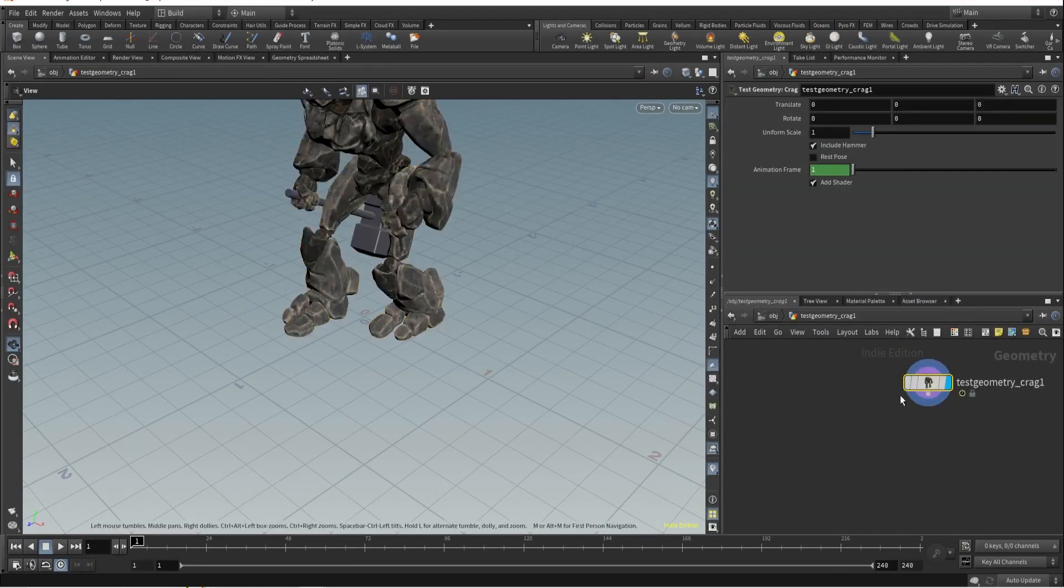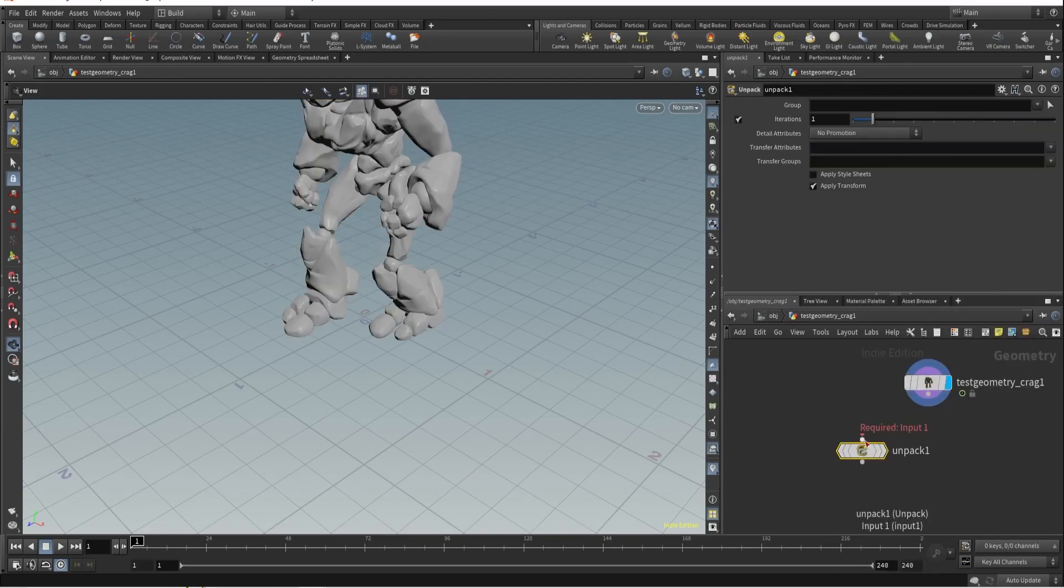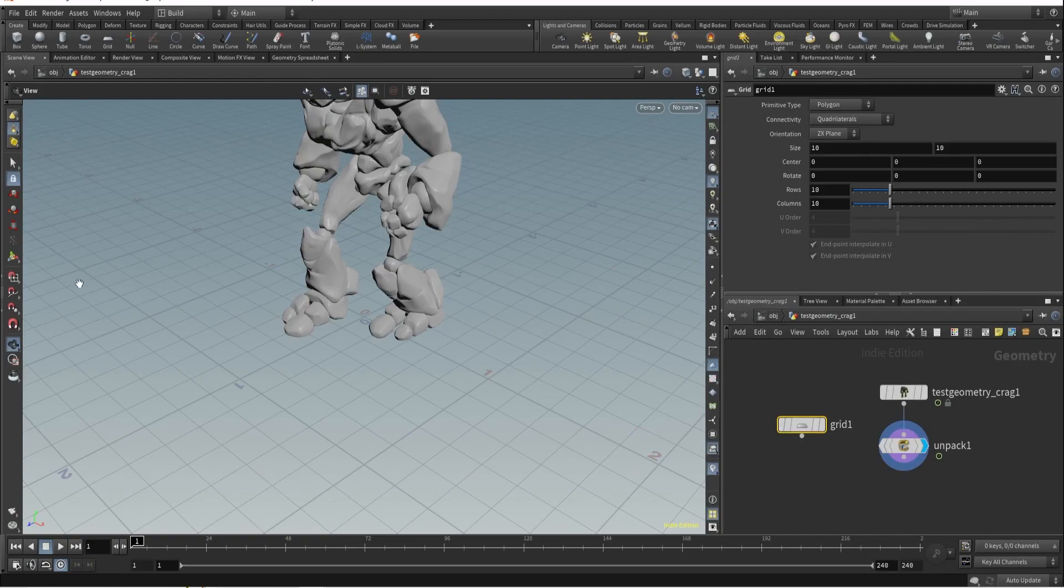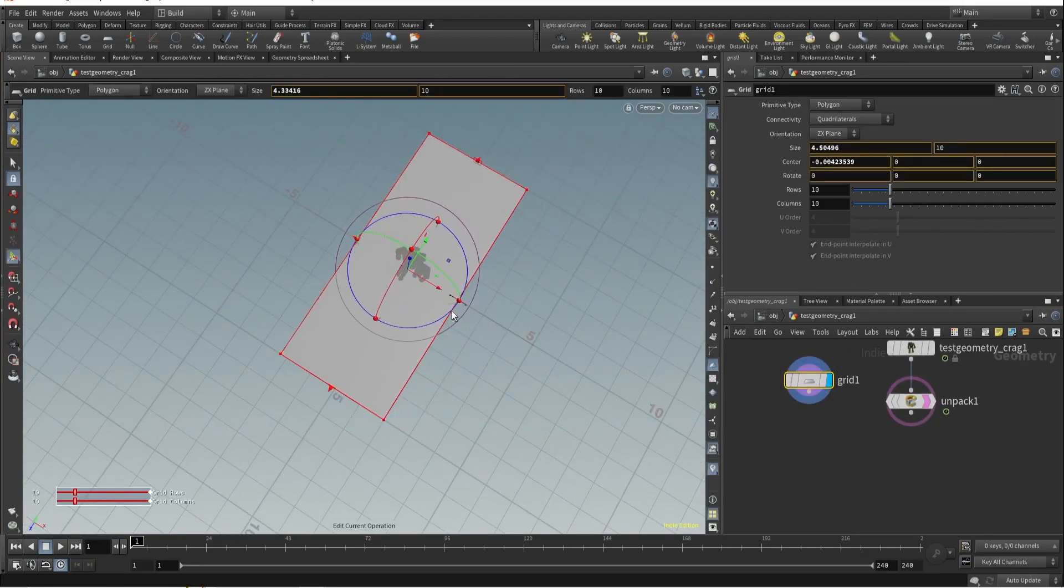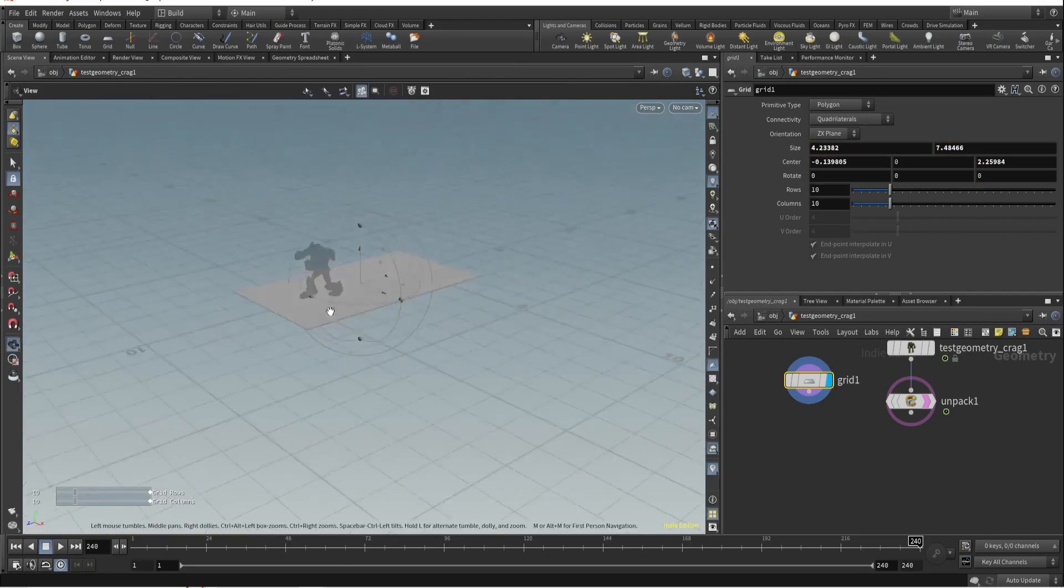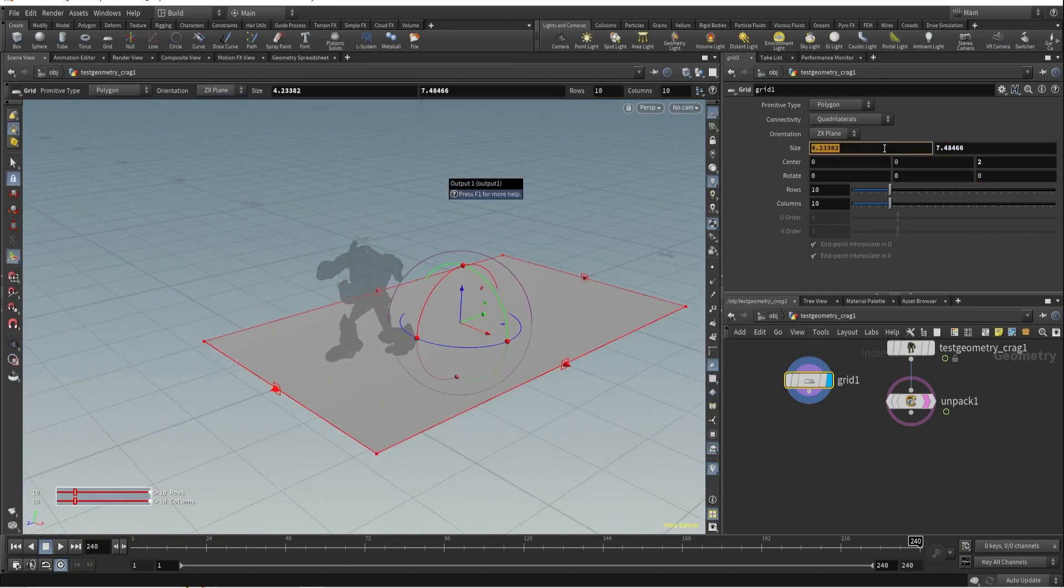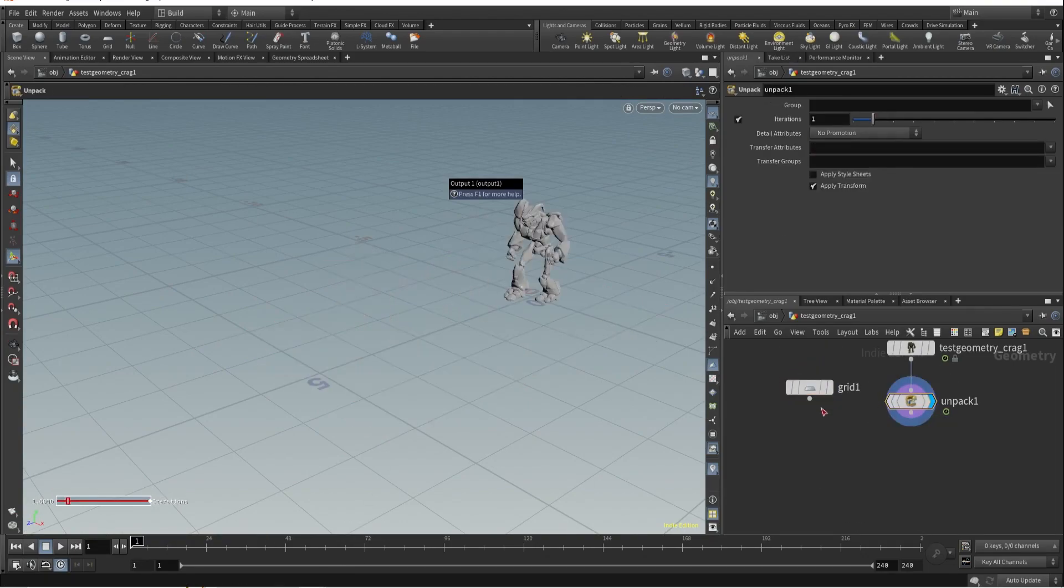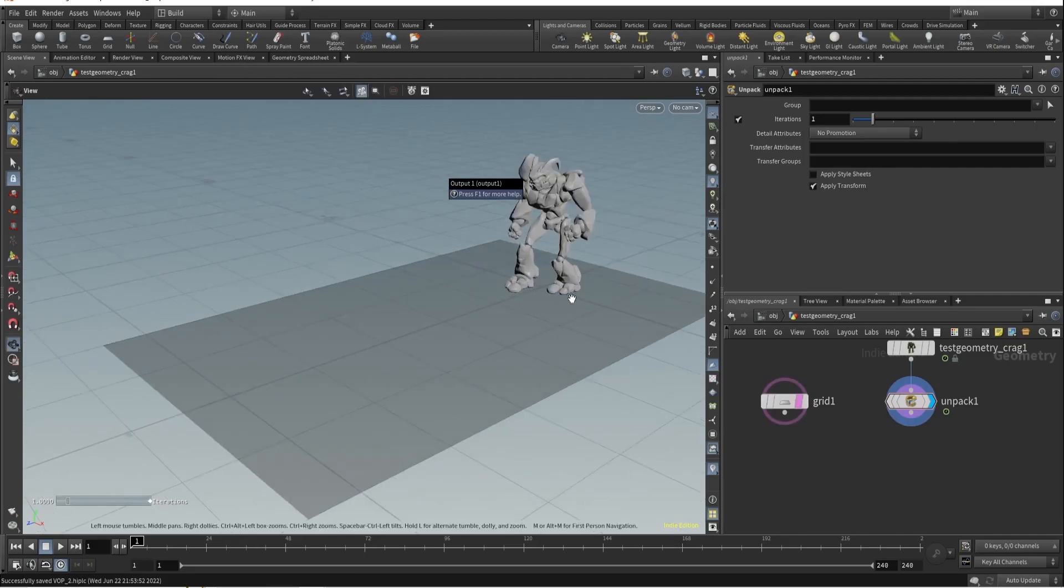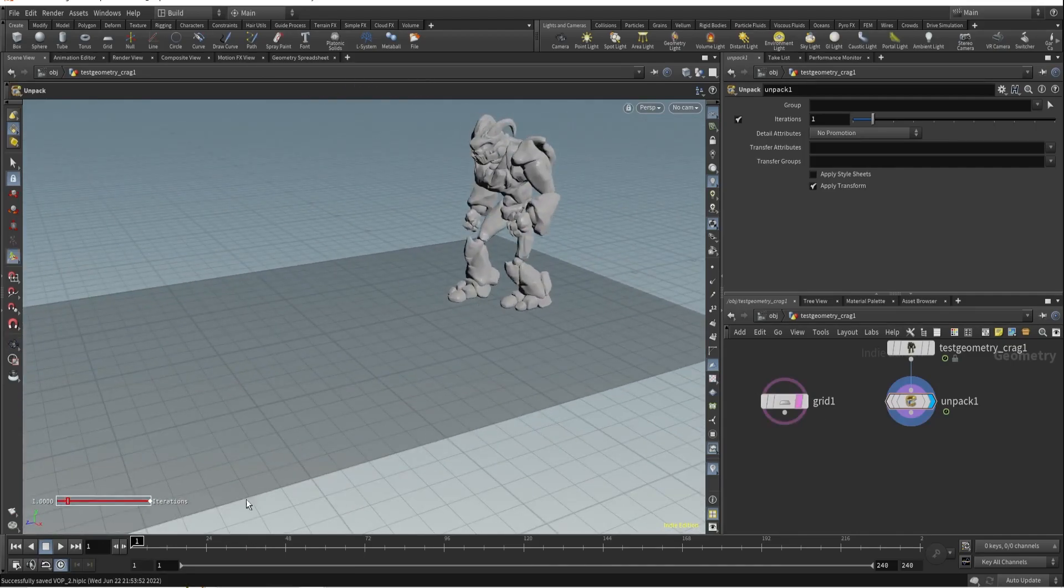I need test geometry. I don't want shooters, let's unpack this. I want a grid. Let's adjust the grid - I need more resolution this time. Cool.